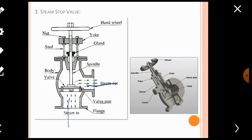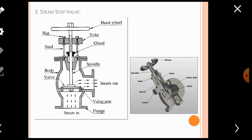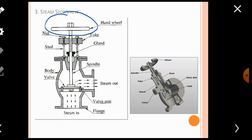The body has an inlet passage and an outlet passage for steam. Connected to the body by studs and nuts is an important part called the yoke. There is also a black-colored gland, which is provided to prevent leakage of steam coming out from the steam stop valve. The central spindle has a valve at one end that sits directly over the valve seat, while at the other end there is a handwheel operated by the boiler operator.